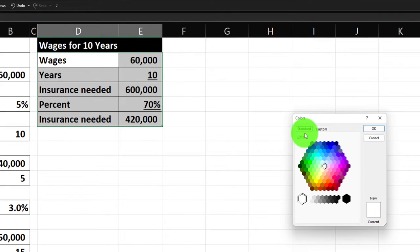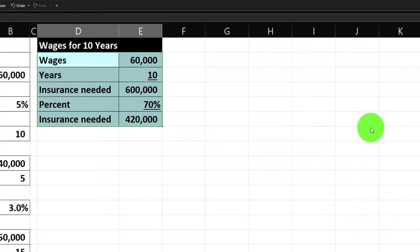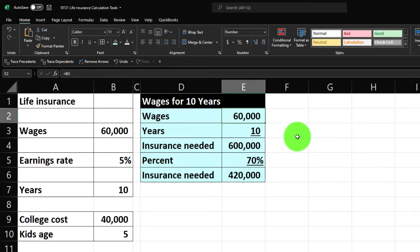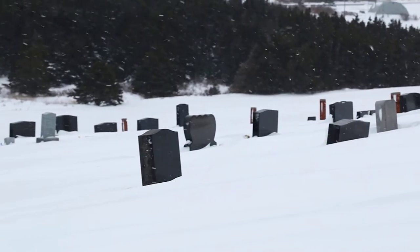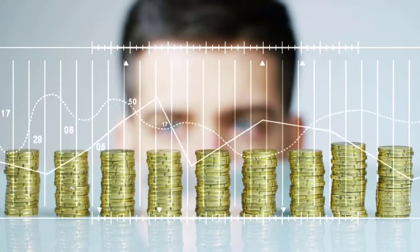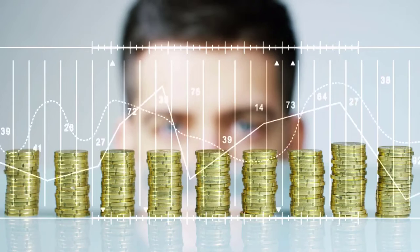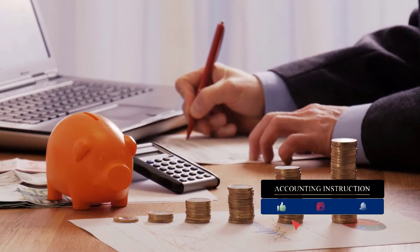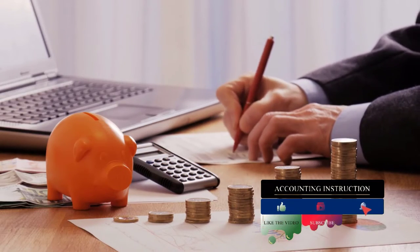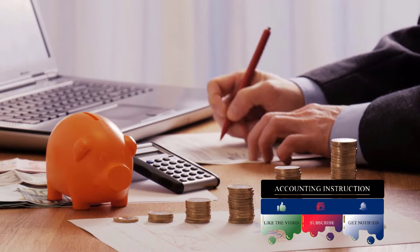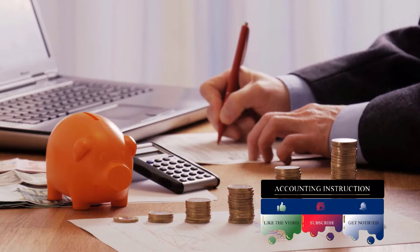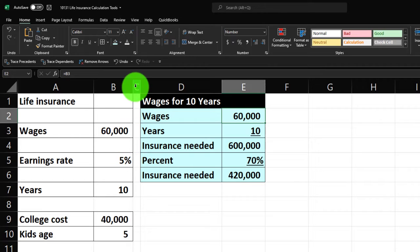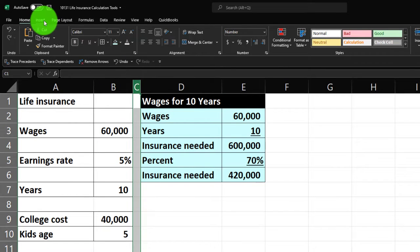Another approach: what if you could have enough in an investment so that if you died, your family could invest the life insurance proceeds in the stock market and get earnings equivalent to your wages? So how much life insurance would they need in a lump sum to get $60,000 per year if they invested it and got an average 5% return? That's a more aggressive strategy.